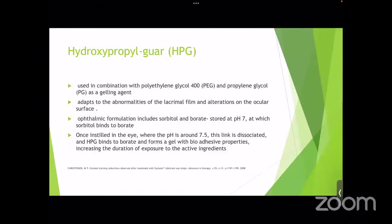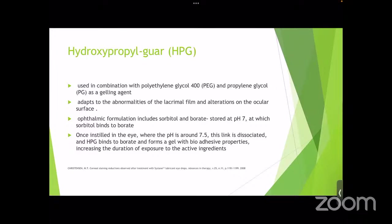HP-GUA is used in combination with PEG-400 or propylene glycol molecules as a gelling agent. The formulation includes sorbitol and borate. When stored at pH 7, sorbitol binds to borate, but once instilled in the eye at pH 7.5, the link dissociates and HP-GUA binds to the borate, forming a gel with bio-adhesive properties, thus increasing the duration of exposure to the active ingredients.